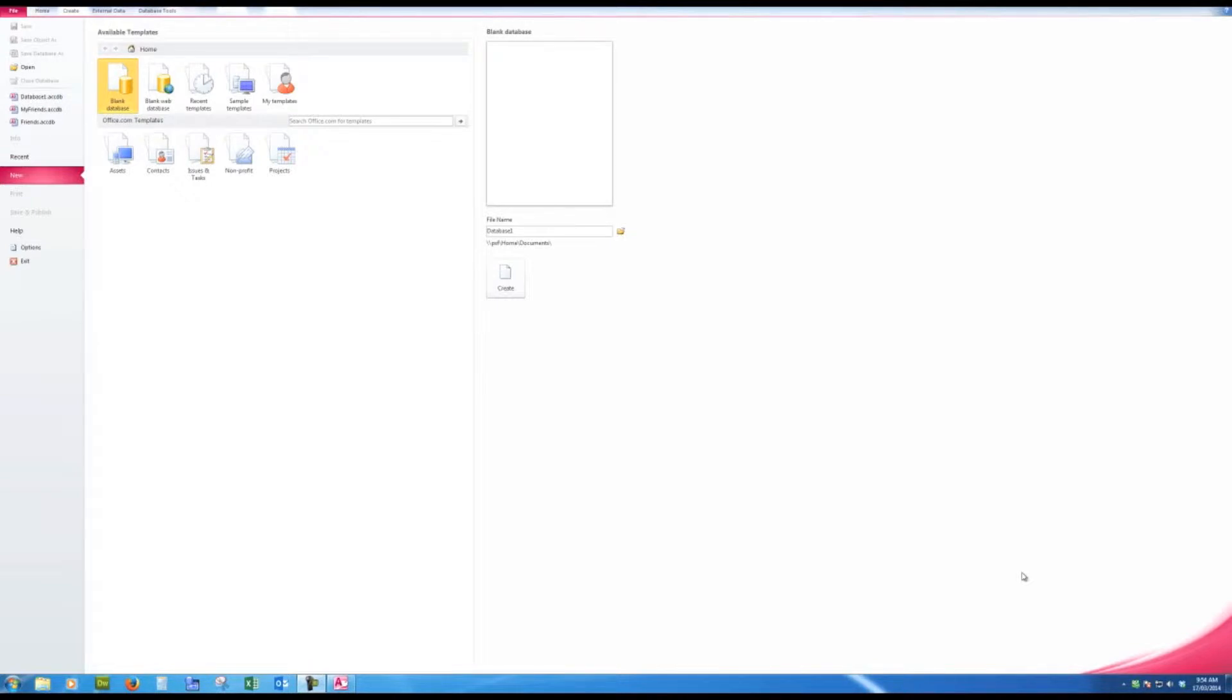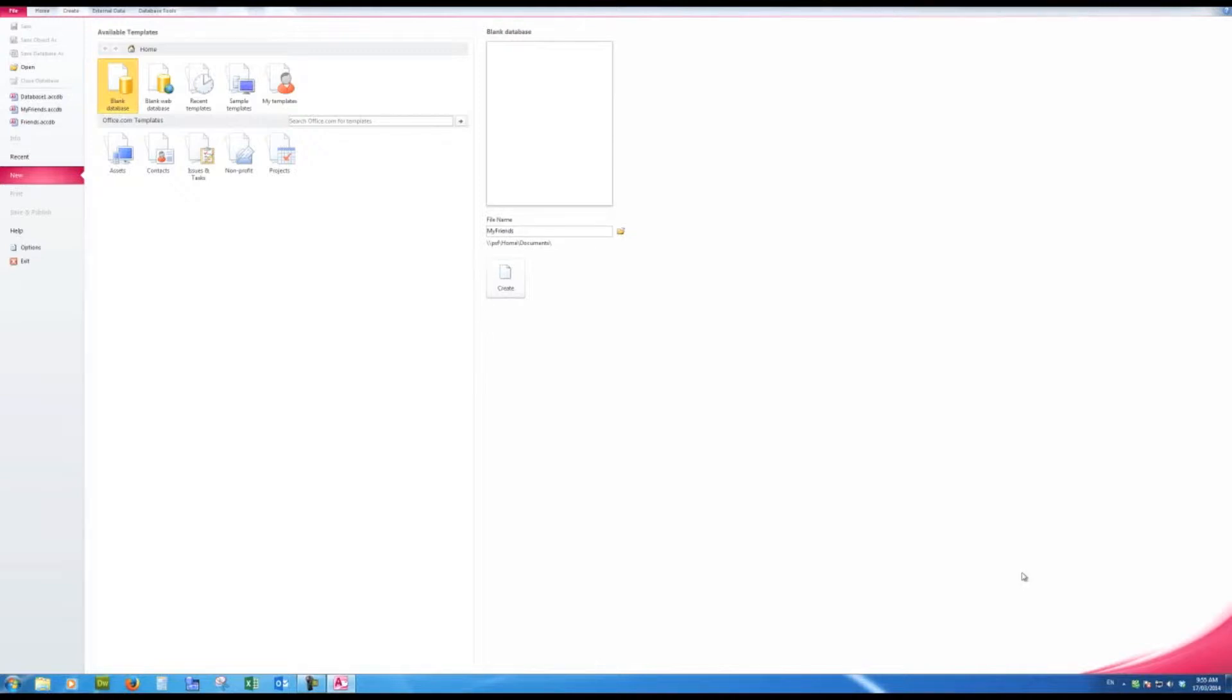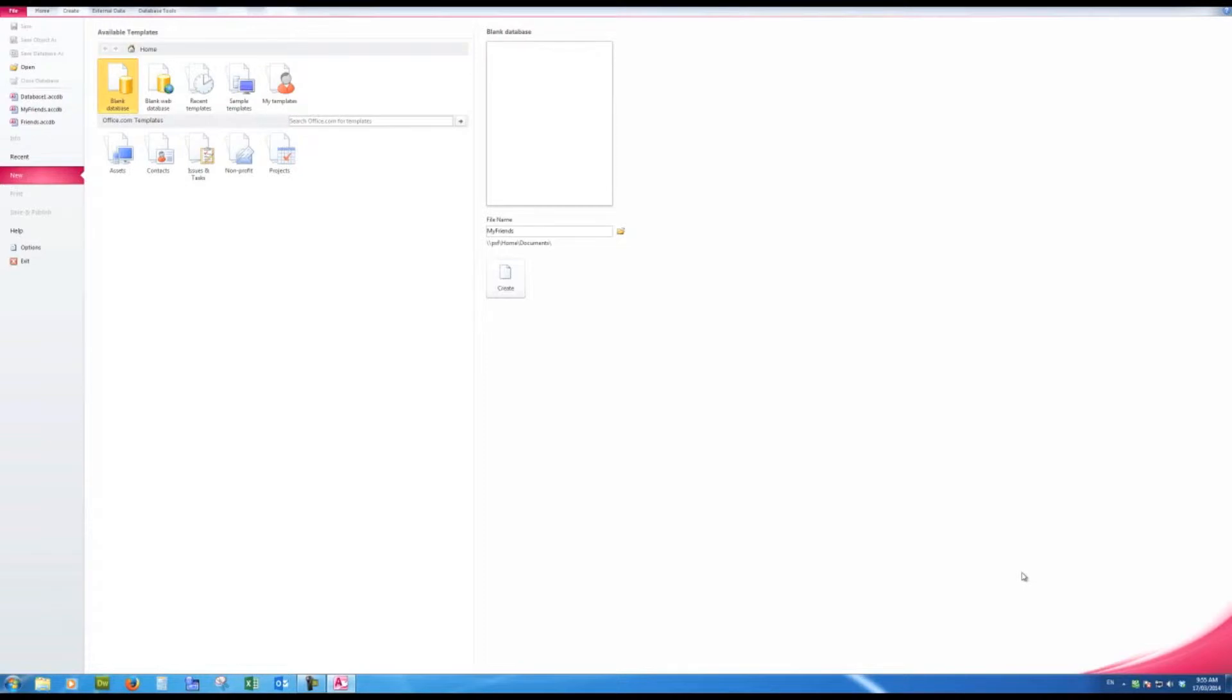So what I'm going to do is change the name of this database to my friends because the database we're going to create is for my friends. I'll put it into the documents folder by default. If I want to put it somewhere else I simply need to click the folder here and browse for a location to put the database. But I'm happy at this stage to leave it in the documents folder.